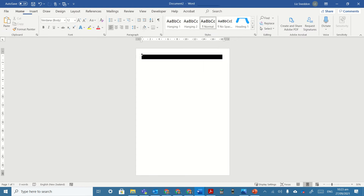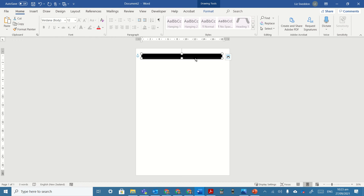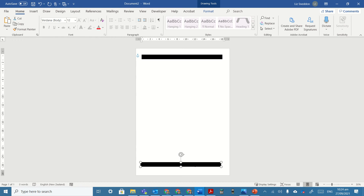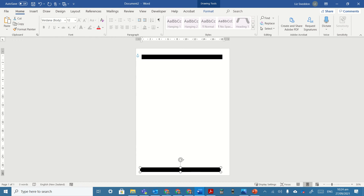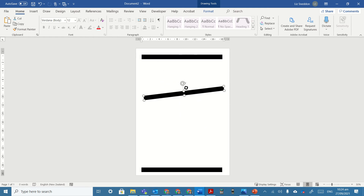Now I'm going to copy that and paste the object again, so I've got another piece, and I'm going to put that down the bottom. Then I'm going to copy this again.